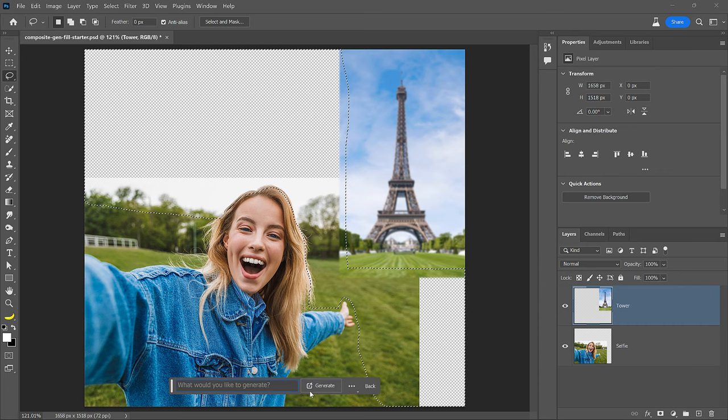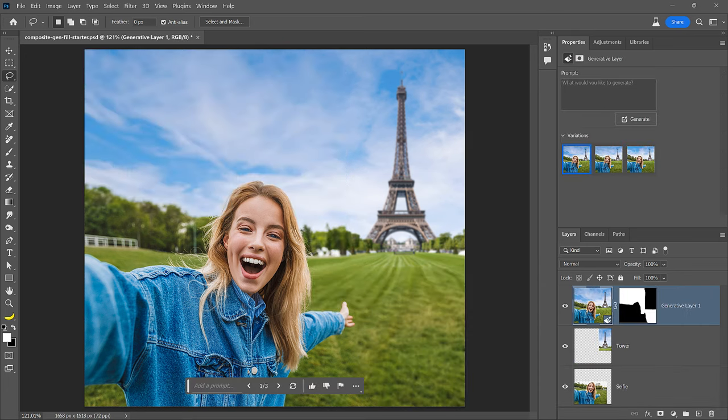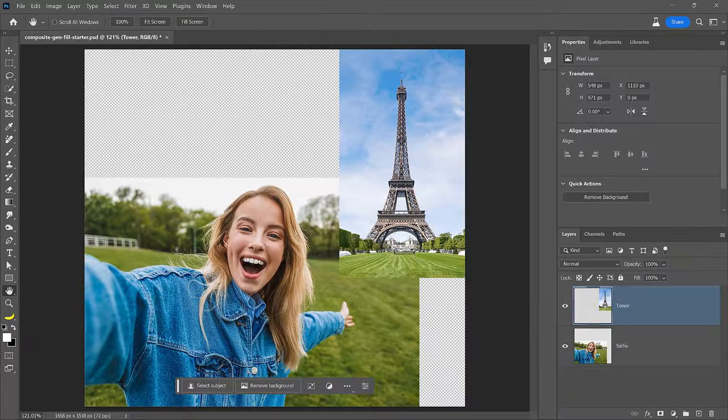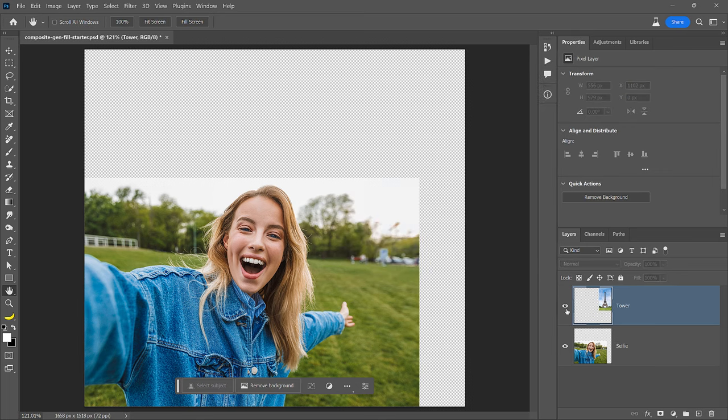You can use Photoshop's new Generative Fill to merge two photos with just a few clicks. In this document, I have two photos with similar content and lighting.